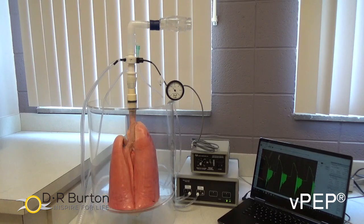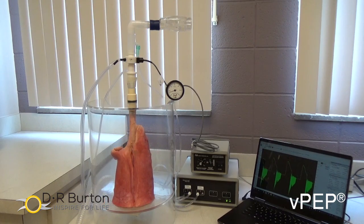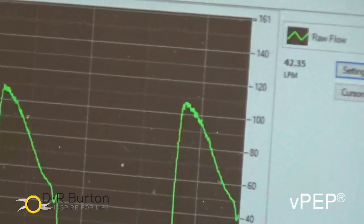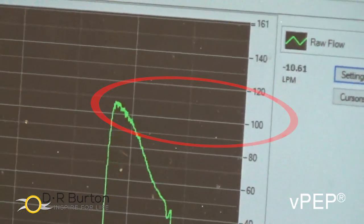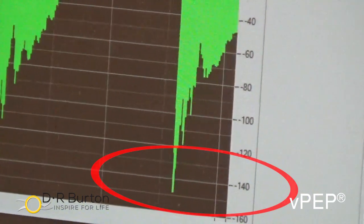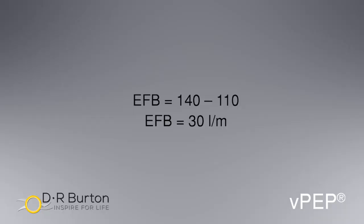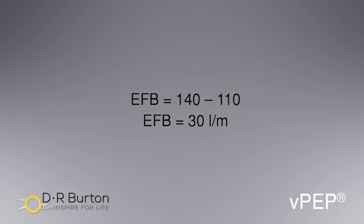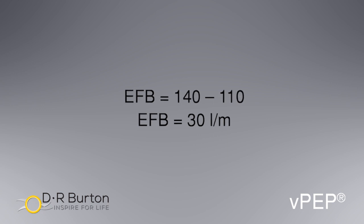Returning to the VPEP setup with the lung box, we can examine the flow loops on the screen. Notice that the peak inspiratory flow is about 110 liters per minute, and the peak expiratory flow is about 140 liters per minute. This demonstrates an expiratory flow bias of 30 liters per minute, which would move airway secretions toward the oropharynx to be coughed out by the patient.